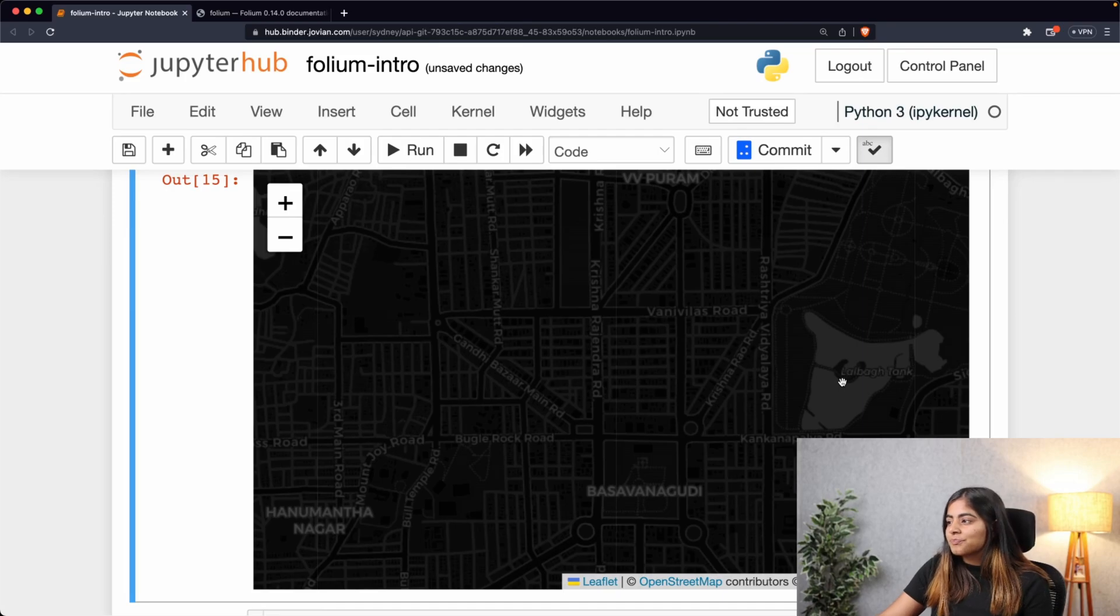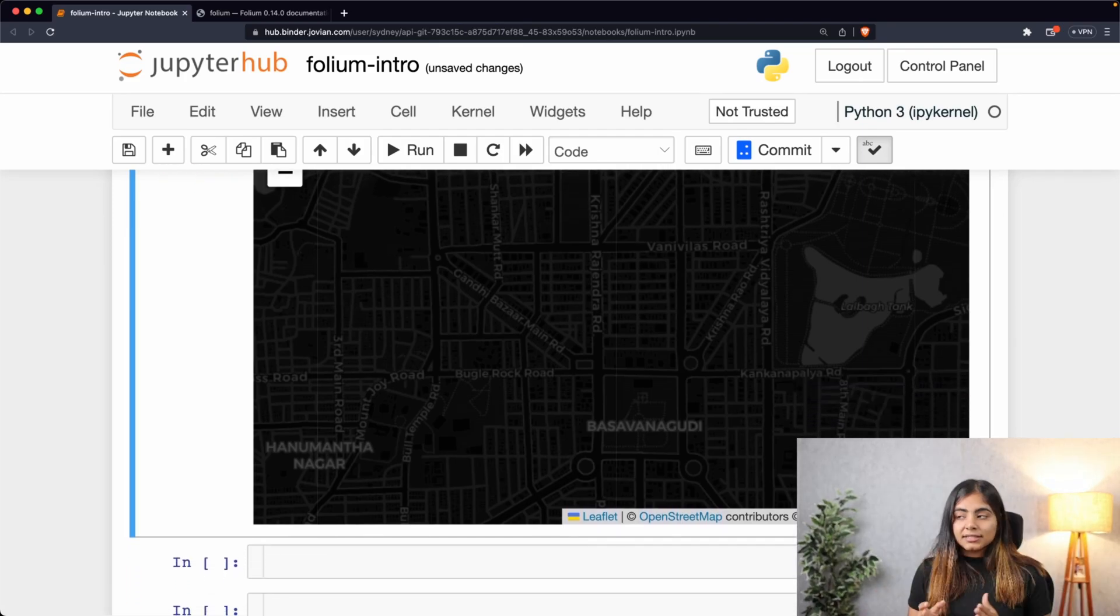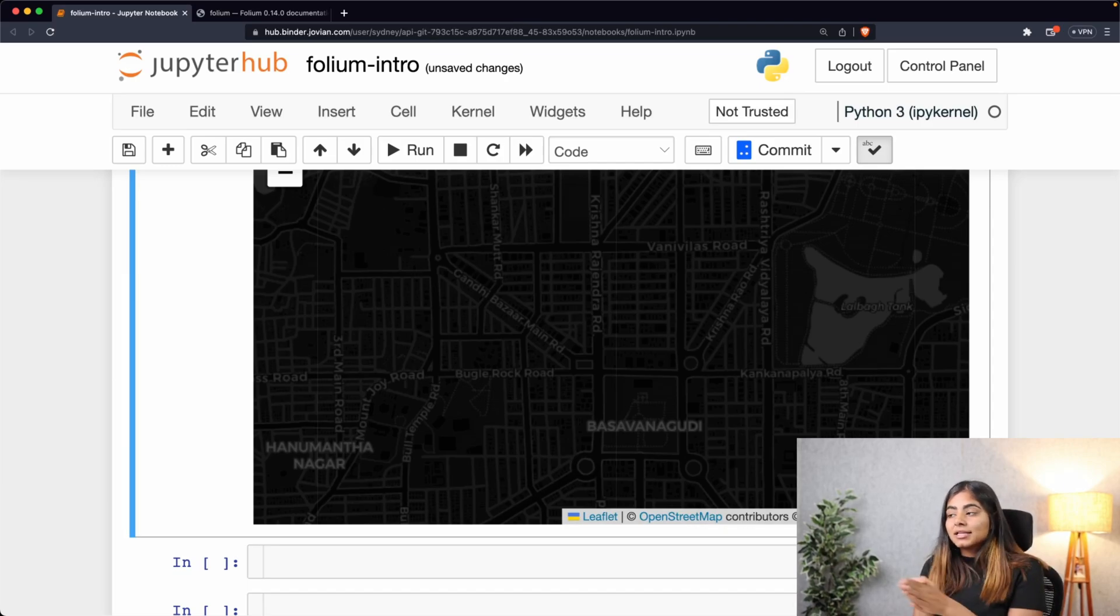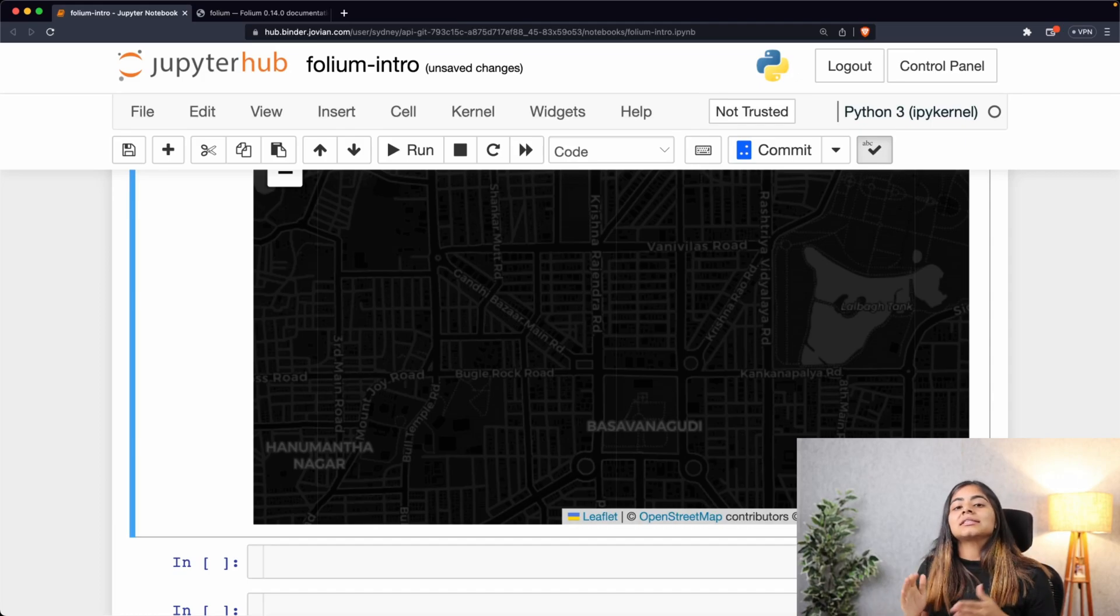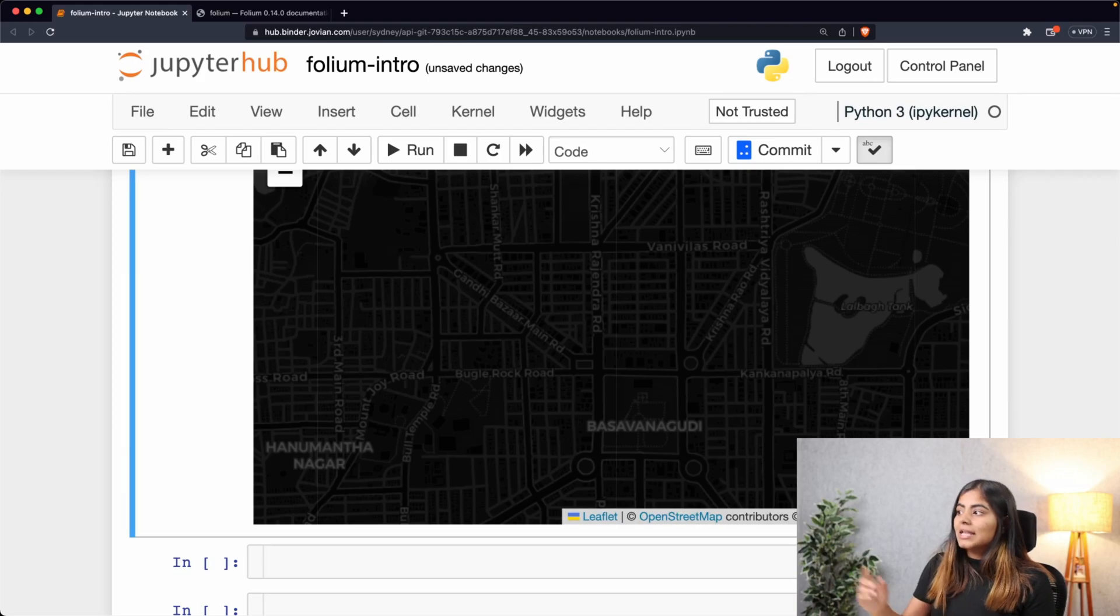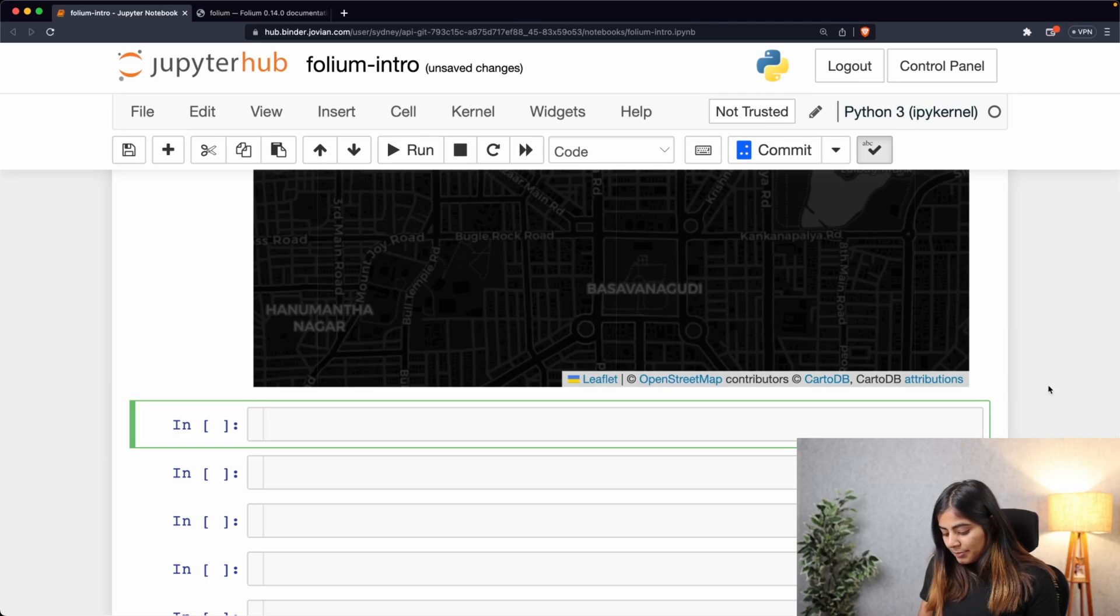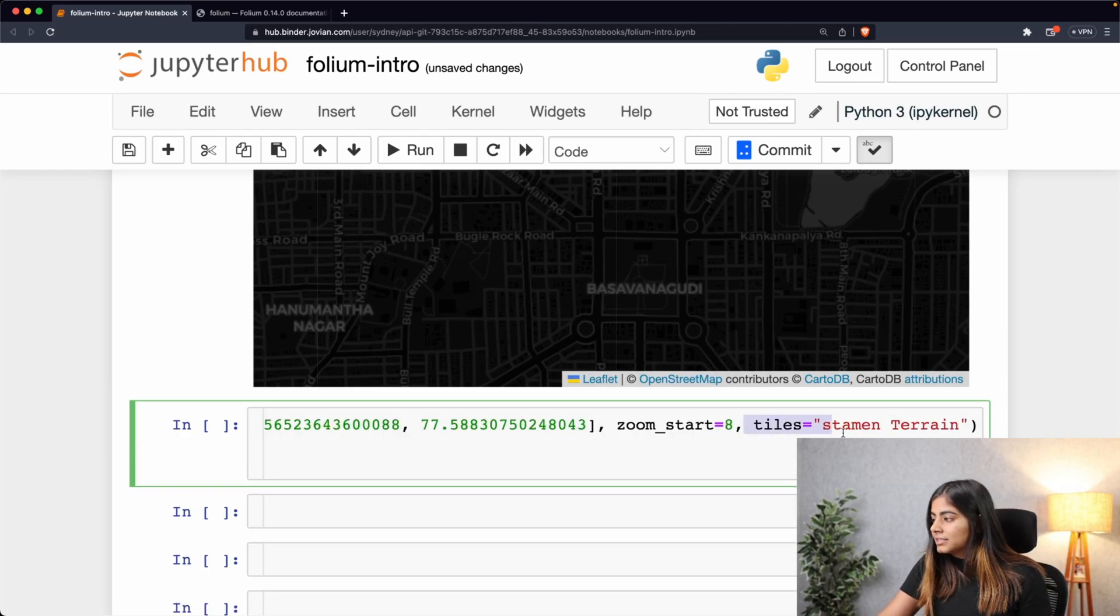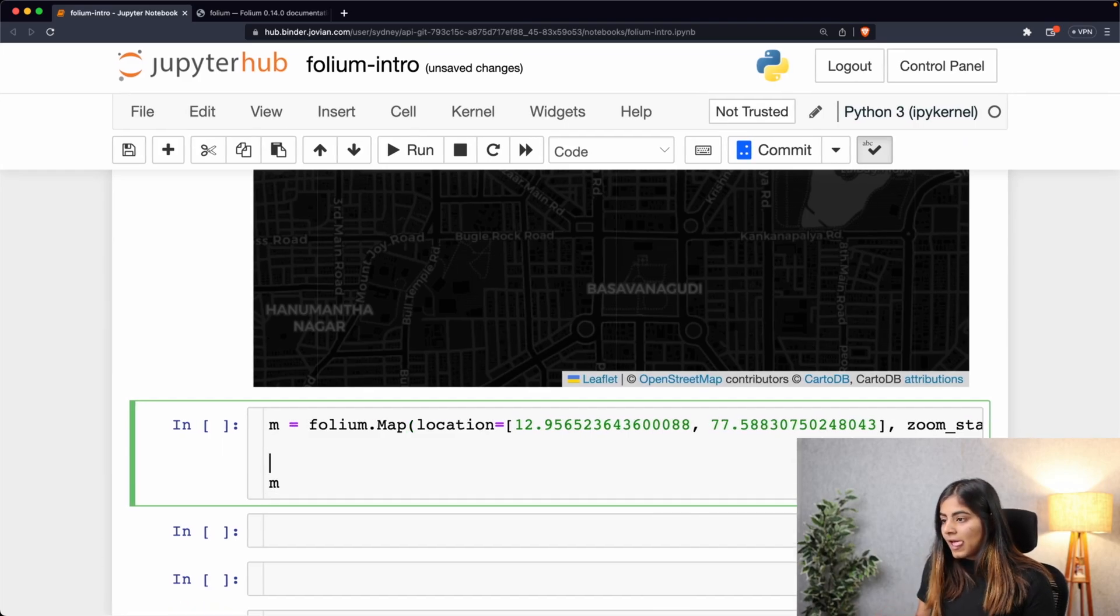Now, one more thing that we can try here is - these tile sets that we saw are all a different layer. Hence, these tile sets can be placed one below another in parallel, and within the same map we can actually access all of the tile sets. Let's see how we can do that. I'll be using the folium.TileLayer function for that. Let me just call upon my map first and remove the tiles argument. You can keep the tiles argument if you want, but I'm going to remove it for now, and I'm going to use the tile layer function.